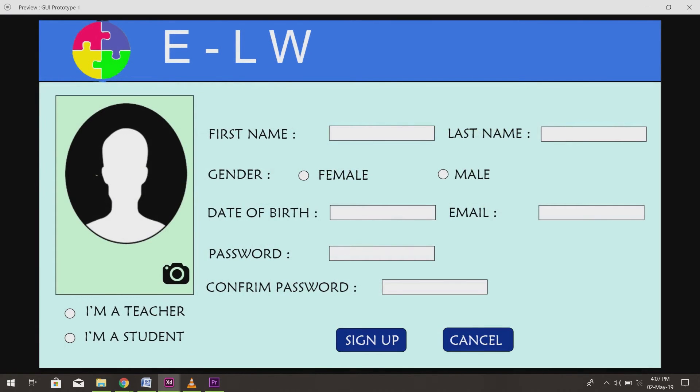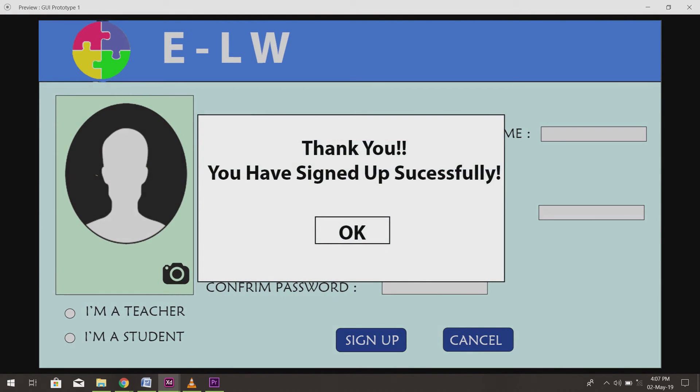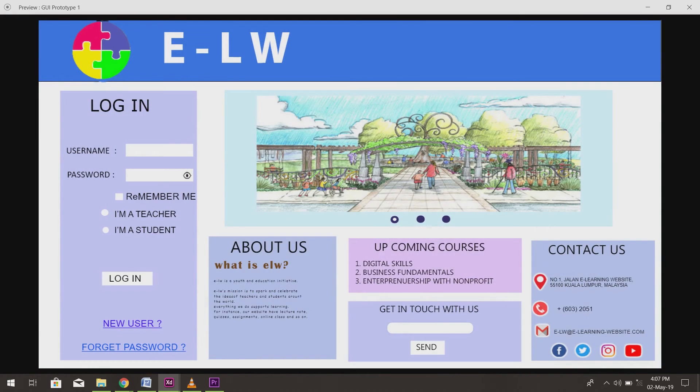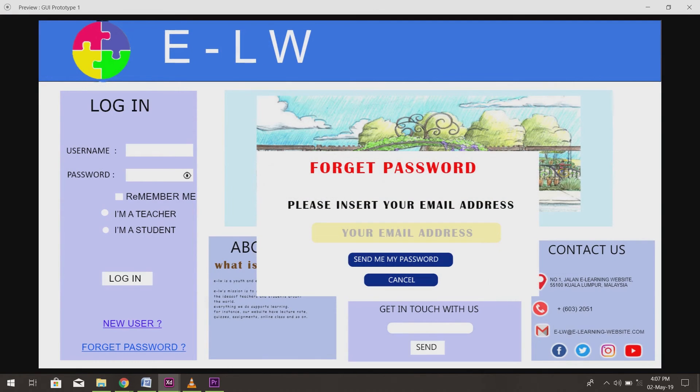For new users, we provide a place for them to sign up. There will also be a message box to inform the user when they have signed up successfully.